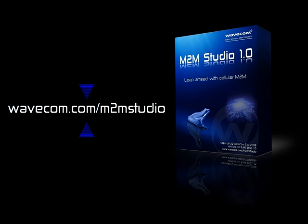Thank you for watching this demonstration. For more information and to download your free copy of M2M Studio, visit us at wavecom.com/m2mstudio. Wavecom, smart wireless, smart business.